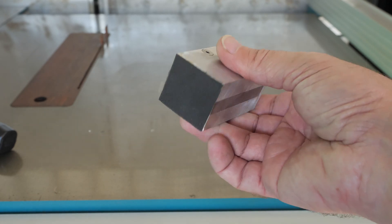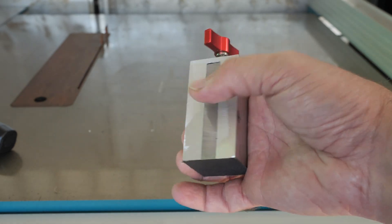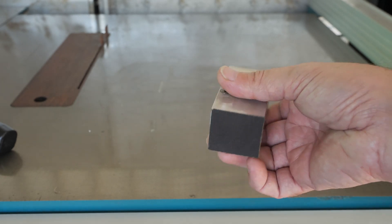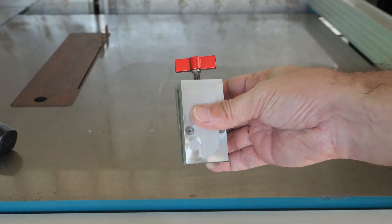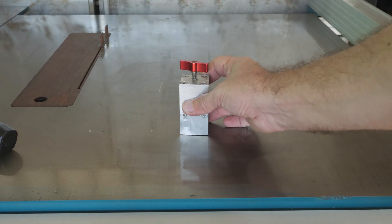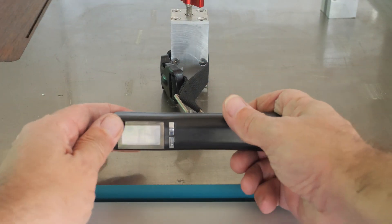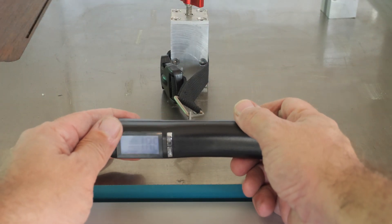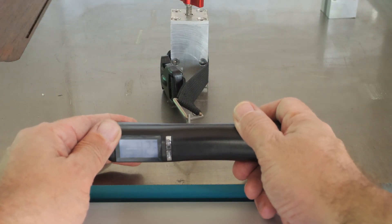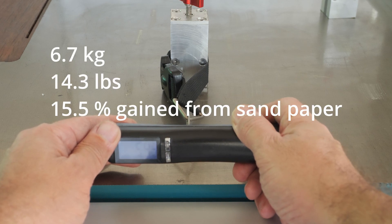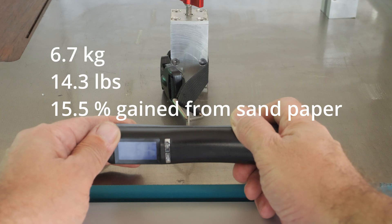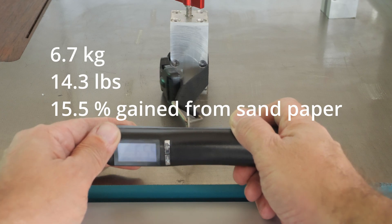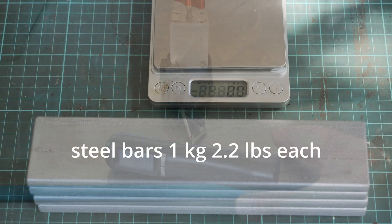Here we have the single magnet with the sandpaper on the feet: 5, 5.8, 6, 6.5kg.